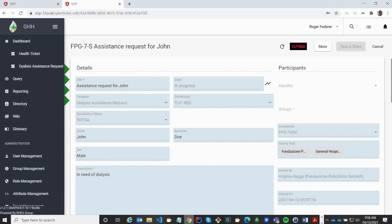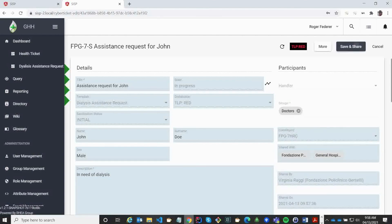But before we can work on this information, we need to assign the participants inside our organization. So I am going to choose the doctors for visibility on this one as well.